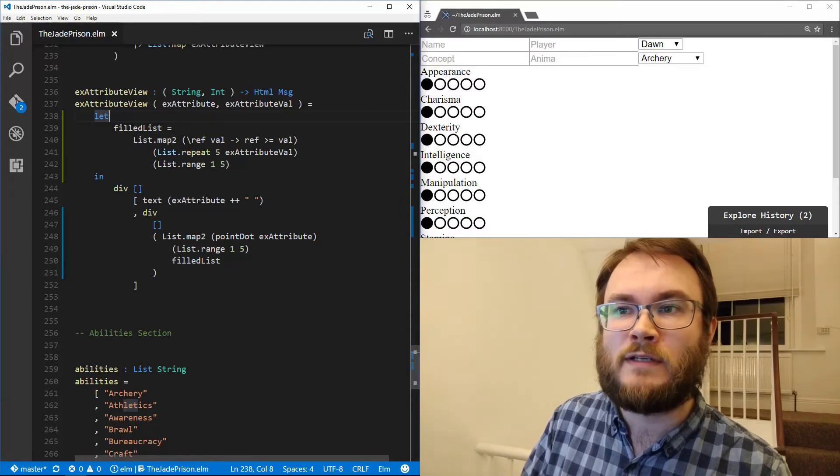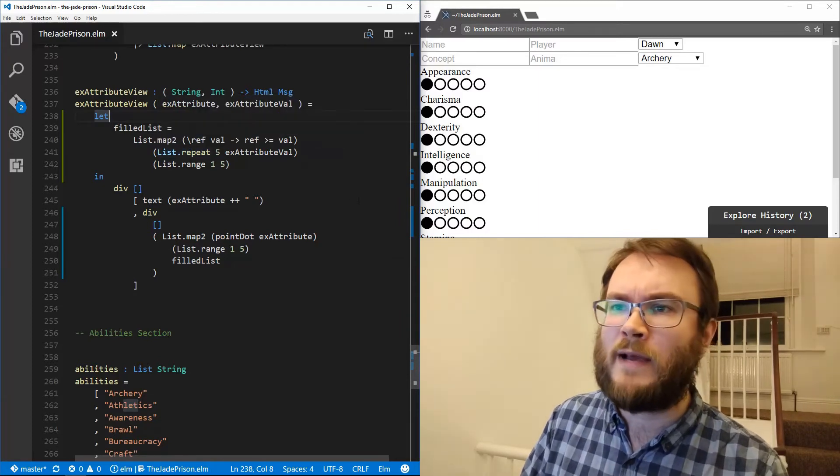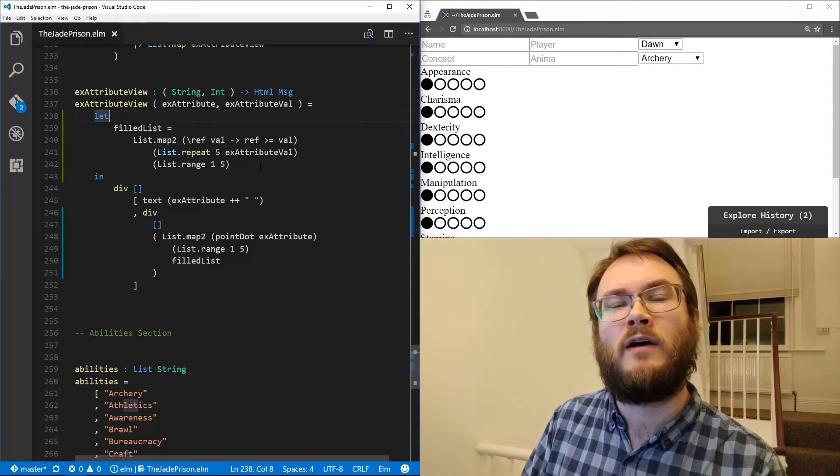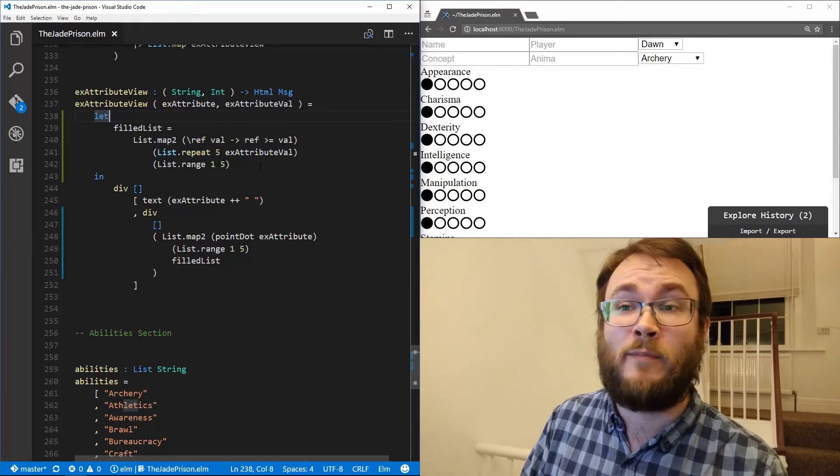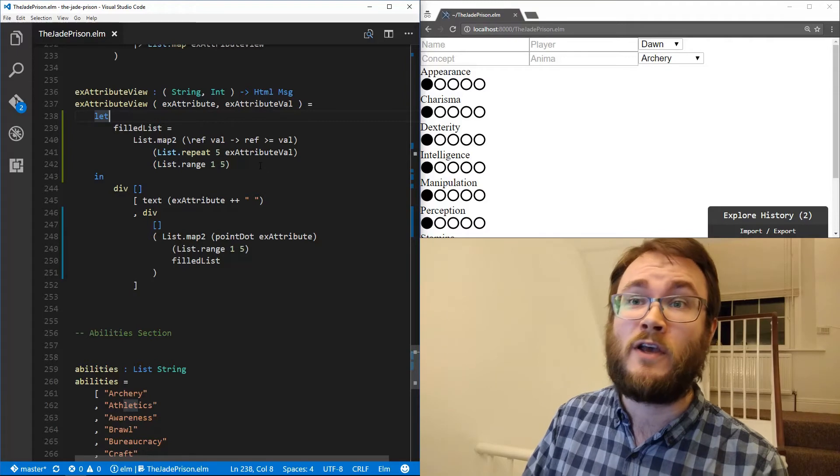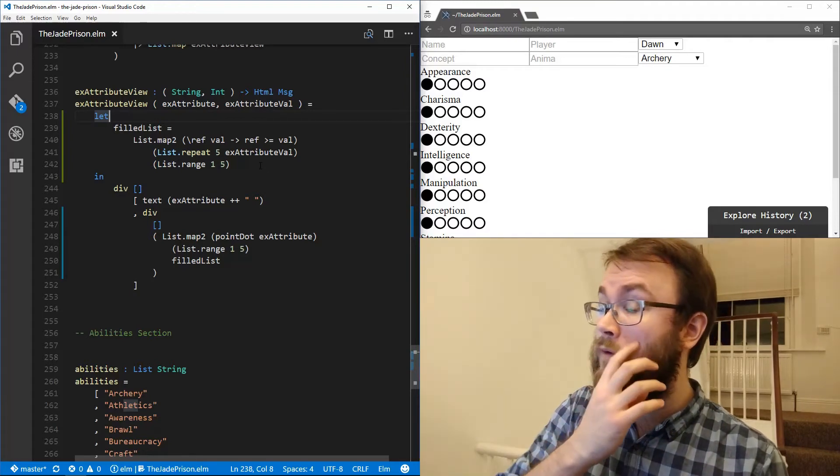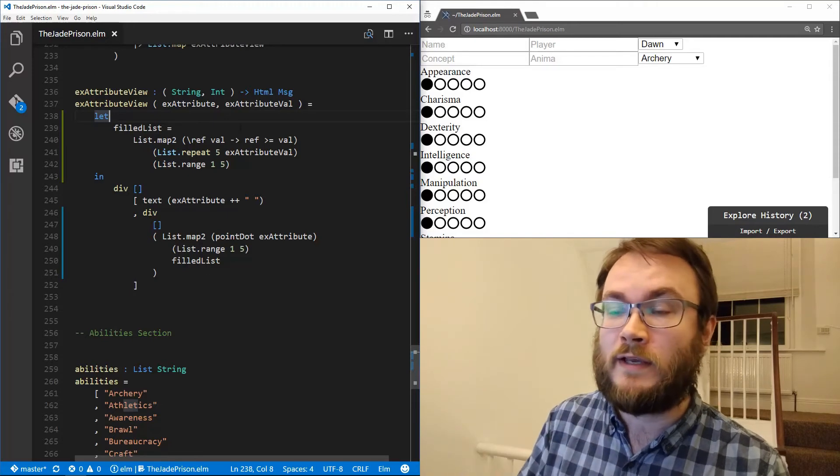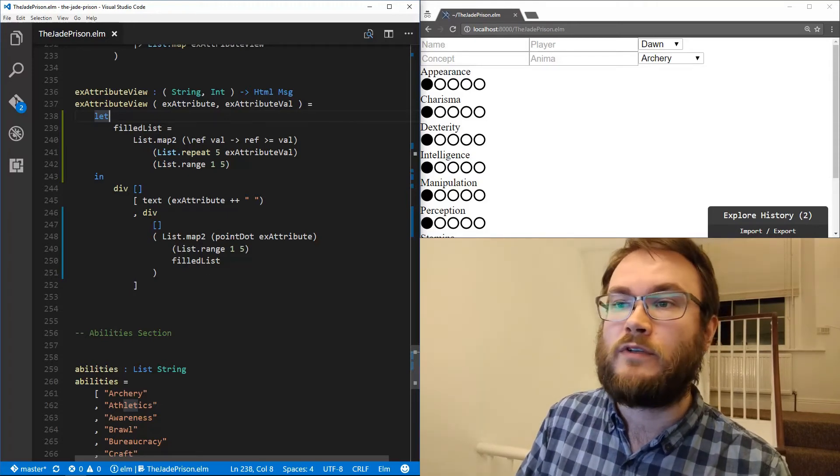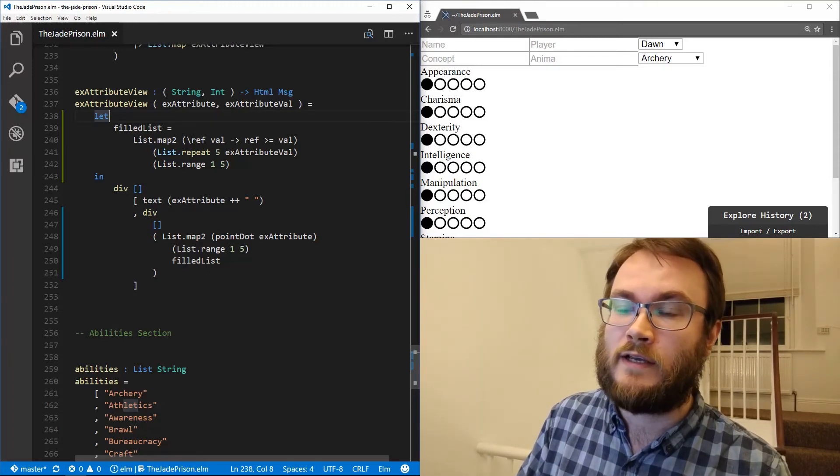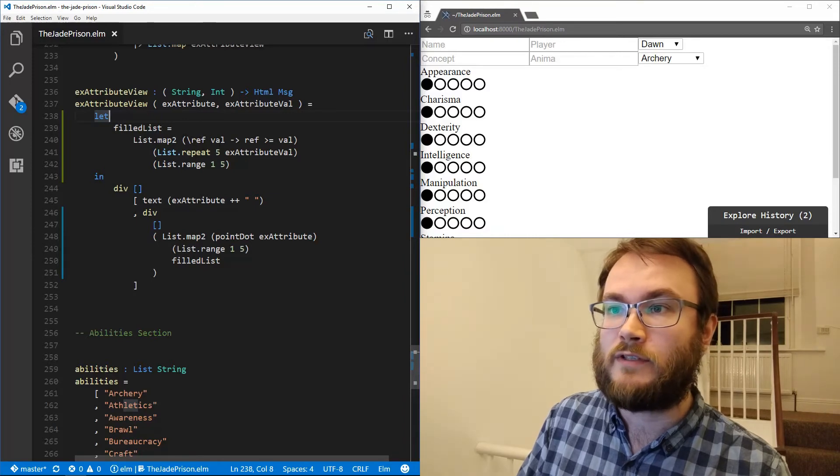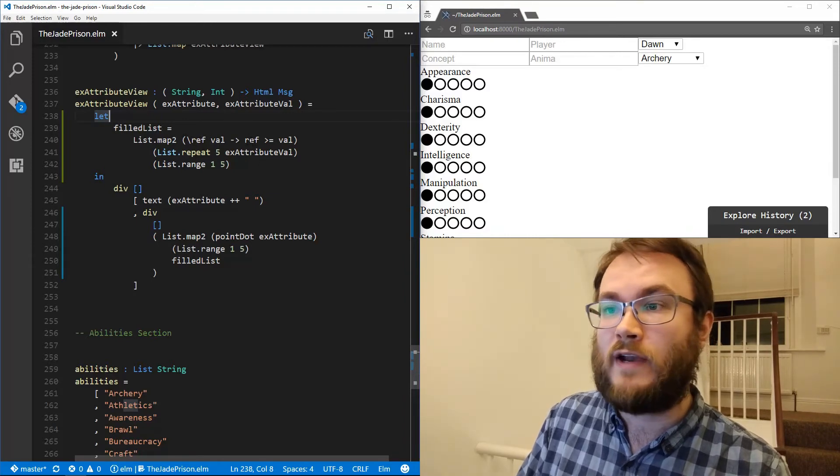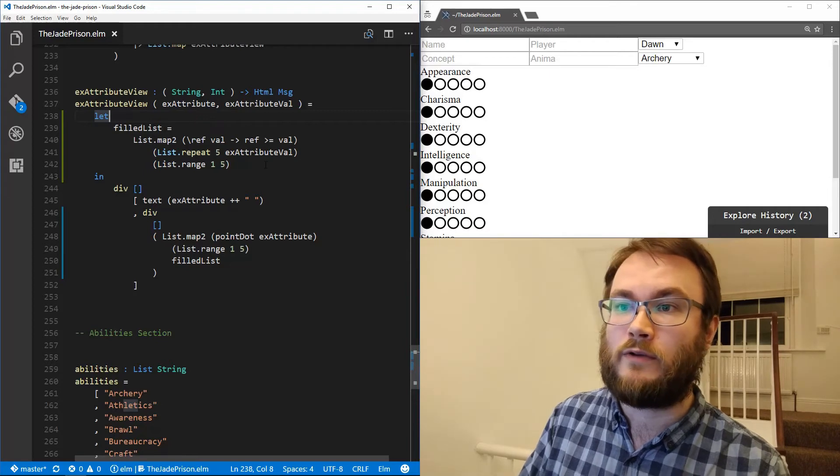And this gets the name from lambda calculus. Alonzo Church, back in the 1930s invented lambda calculus, upon which all functional programming is based. It's kind of an interesting topic. But essentially, this is how you define this little function here. So it's a function that takes a reference and a value, and then it returns a boolean. If the reference is greater than or equal to the value, it returns true, otherwise false.